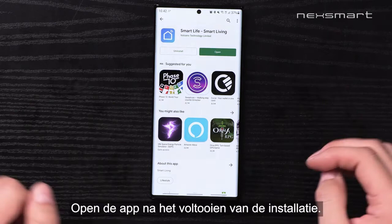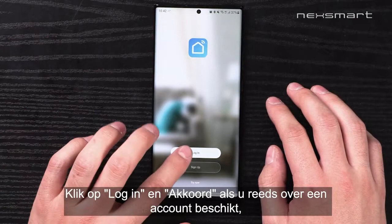When the app has been installed, you simply open it. If you already have an account, you simply click Login, click Agree, and log in with your email and password.